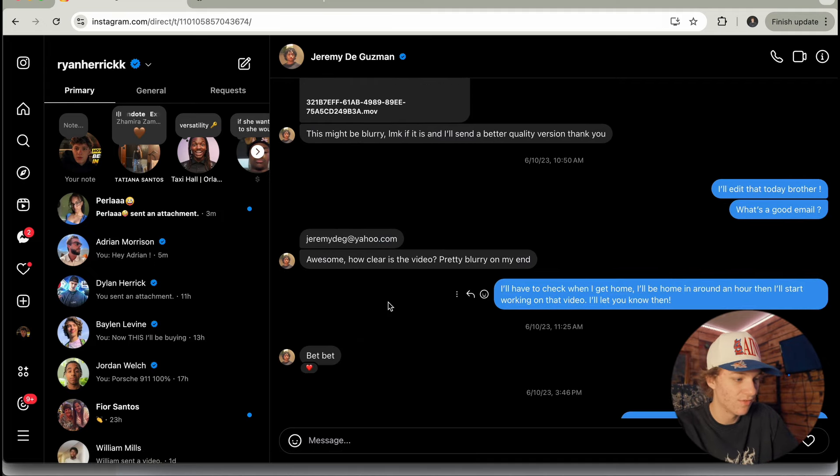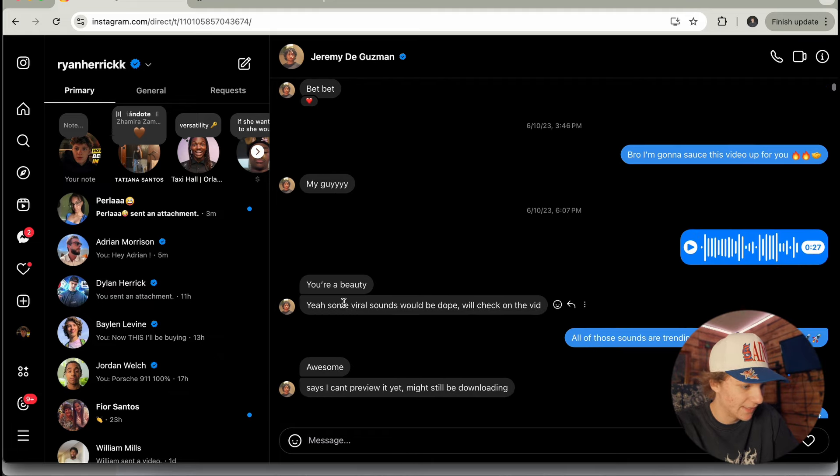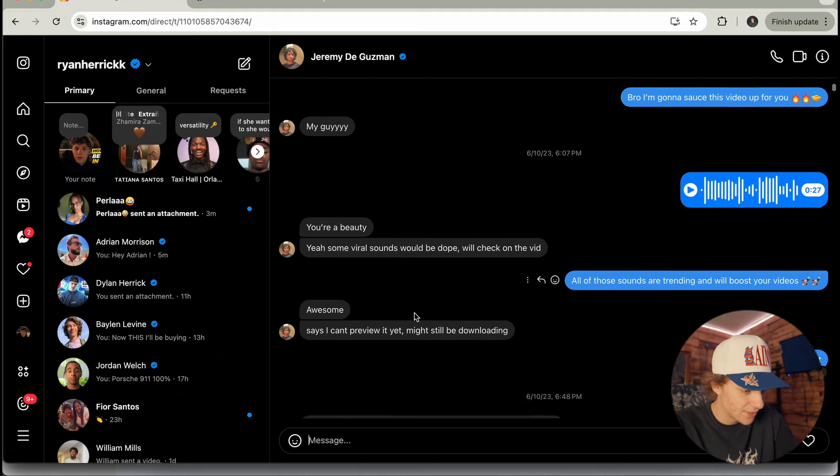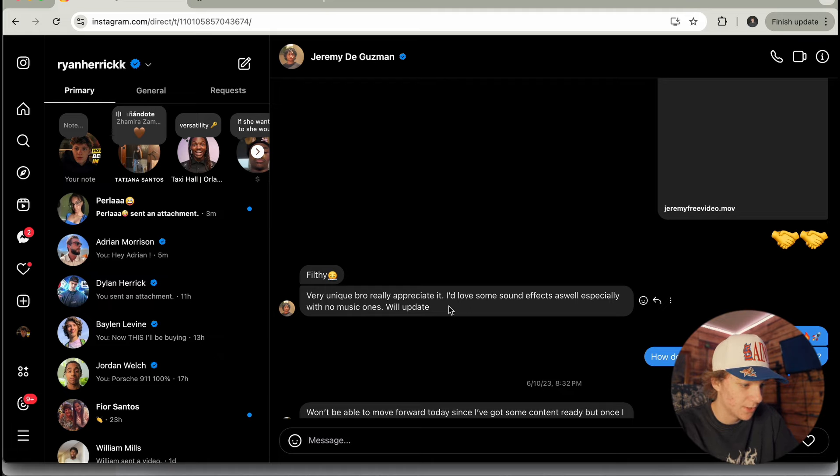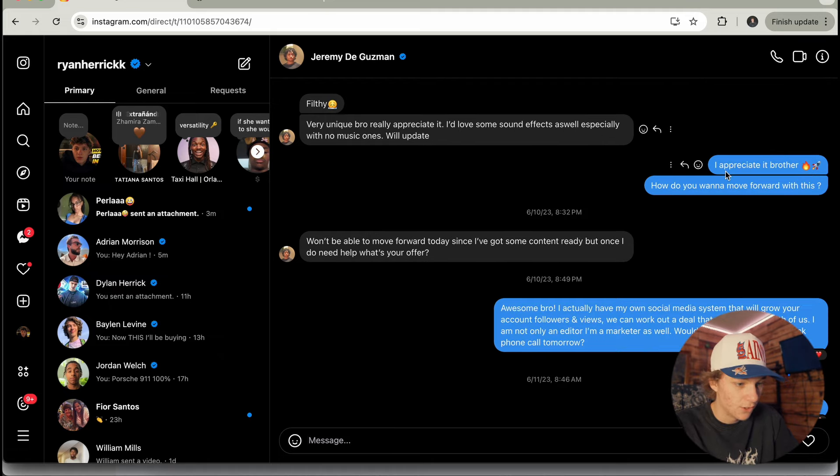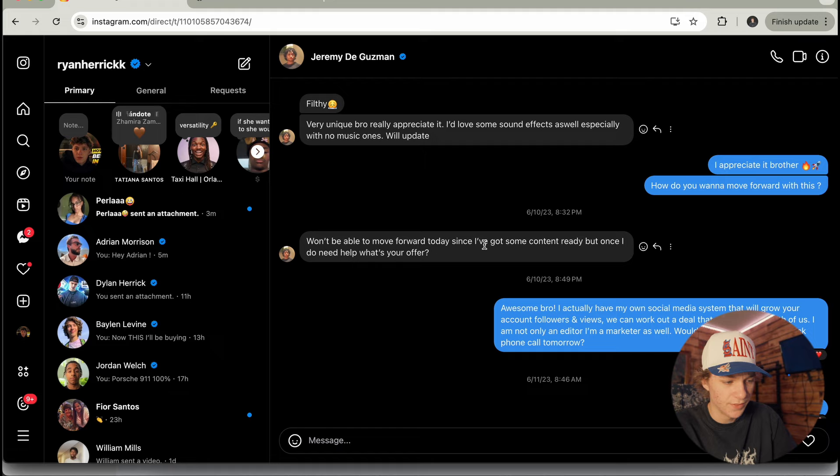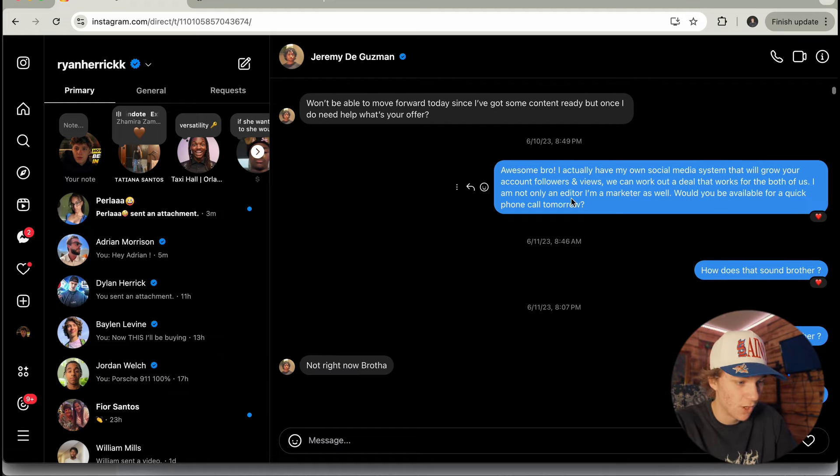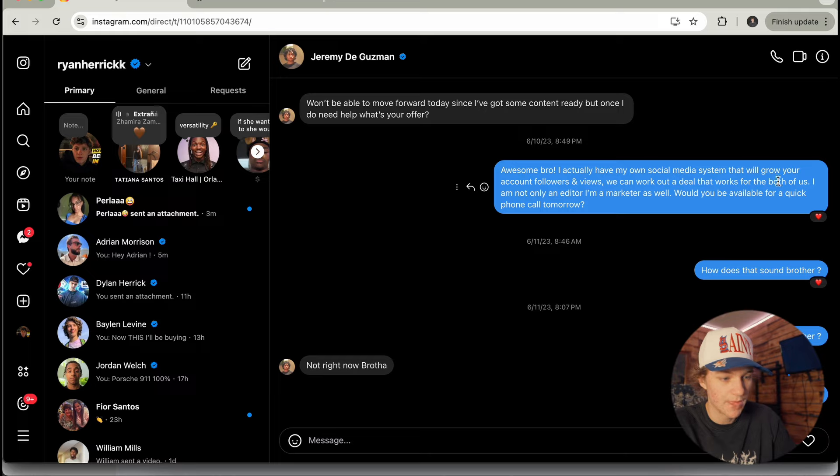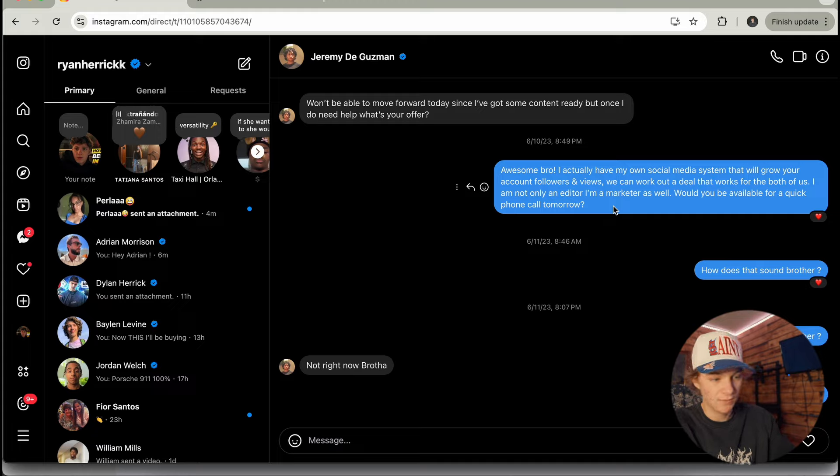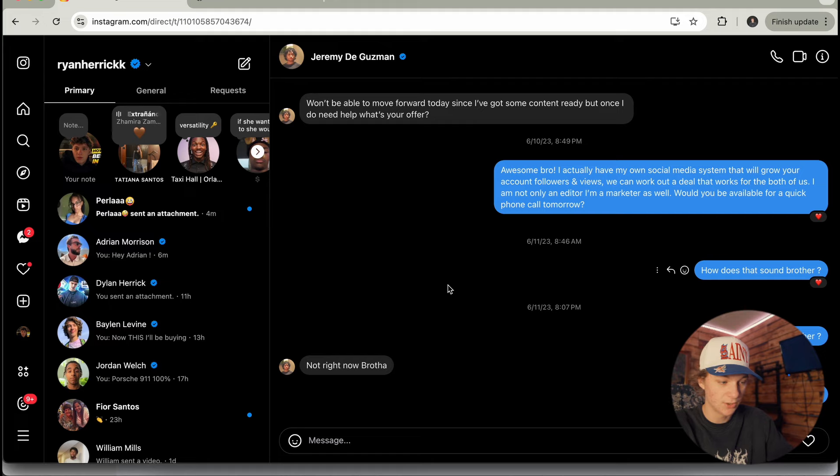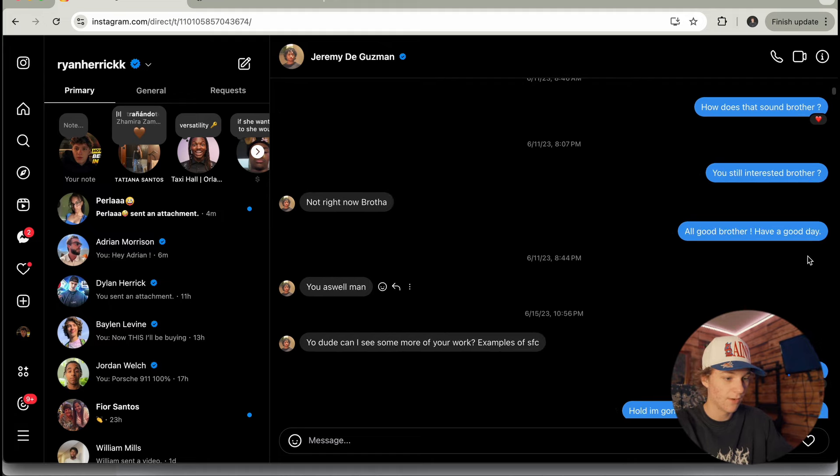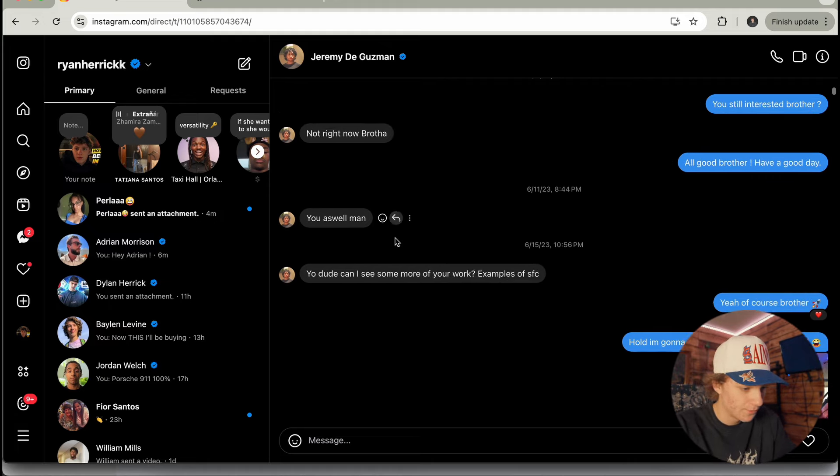So I sent him the sample. It was fire. And then he said, awesome. So he was like, bet, bet, my guy. He liked it. He's like, yeah, some viral sounds would be dope. Filthy. Very unique, bro. Appreciate it. I love some sound effects as well, especially with no music. We'll update. So I was like, I appreciate it. How do you want to move forward with this? Won't be able to move forward today since I already have content ready, but once I do, I will need you. I thought I lost him. All good. Have a nice day. You as well. Boom.